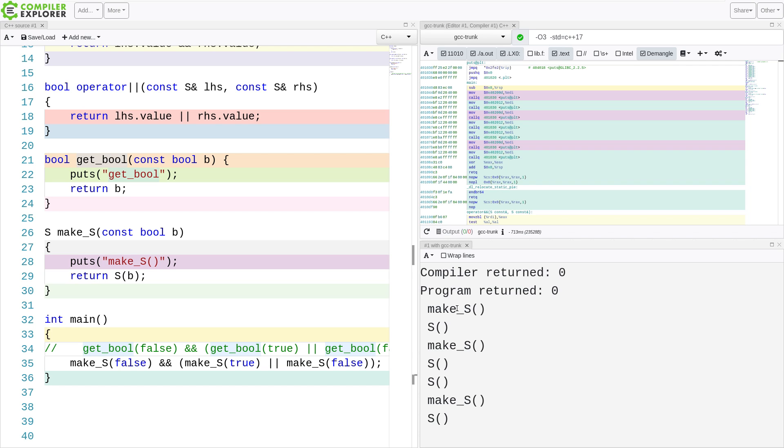So this is why if you're ever reading any book that says, never overload logical AND or logical OR or the comma operator. Yes, the comma operator can be overloaded as well. This is why. It's because with this overloading, it is impossible to get the semantics of the built-in operator. So be aware of that and don't overload your logical operators.